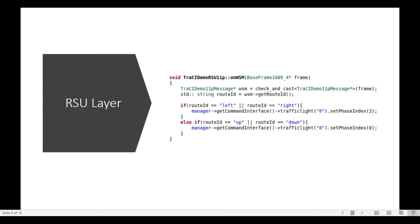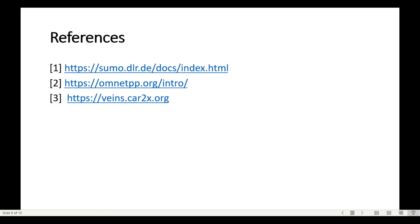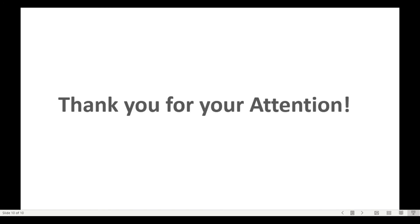This is our references. Thank you very much for your attention.